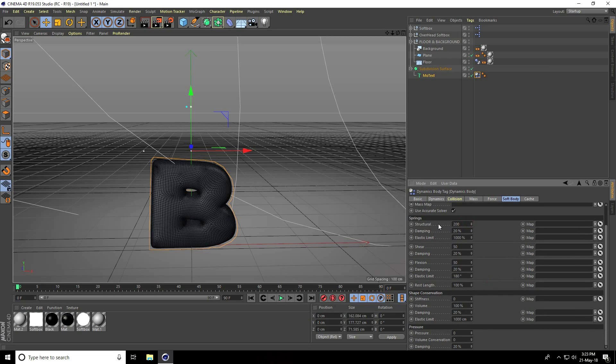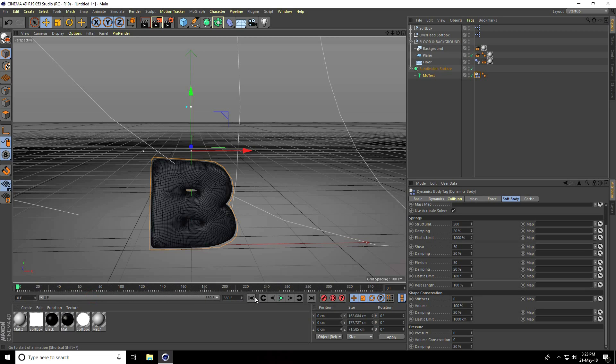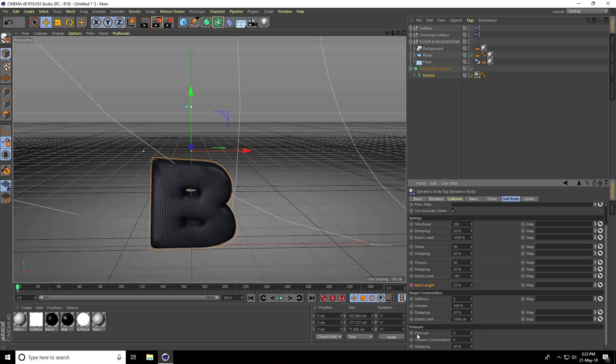I use only two options: rest length and pressure. I increase frames to 350 total. Go to frame zero, rest length take 25% and keyframe. Pressure take 0 and keyframe. Go to frame 60.